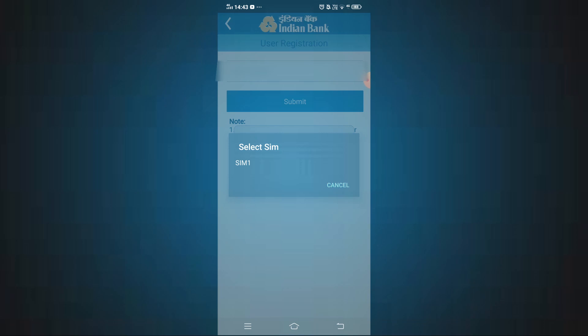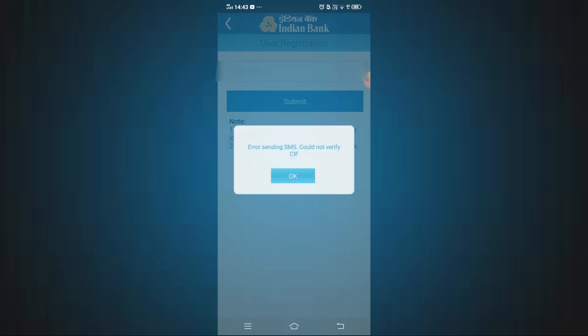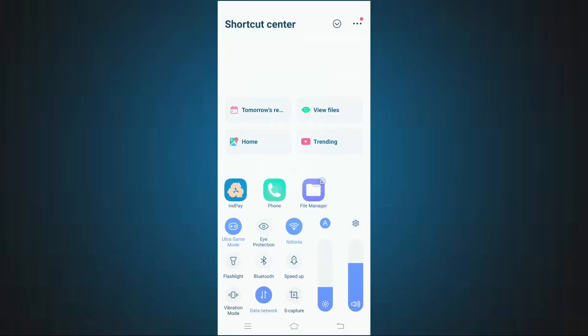I am going to select SIM 1, and the error is coming: 'Error sending SMS, could not verify CIF.' If you have this error on your app, let's see how it is fixed.